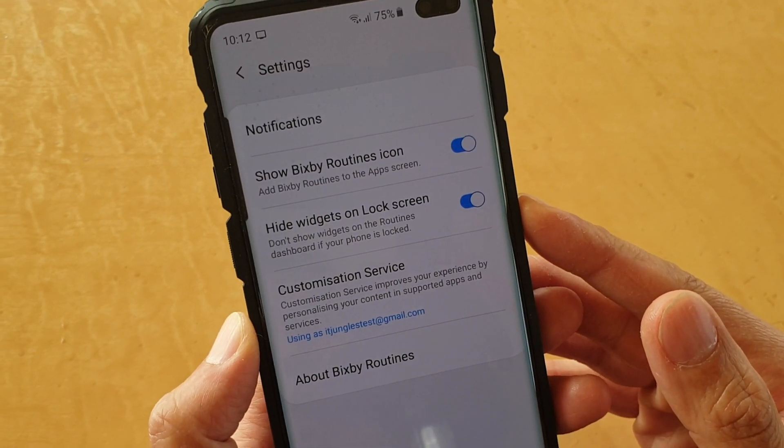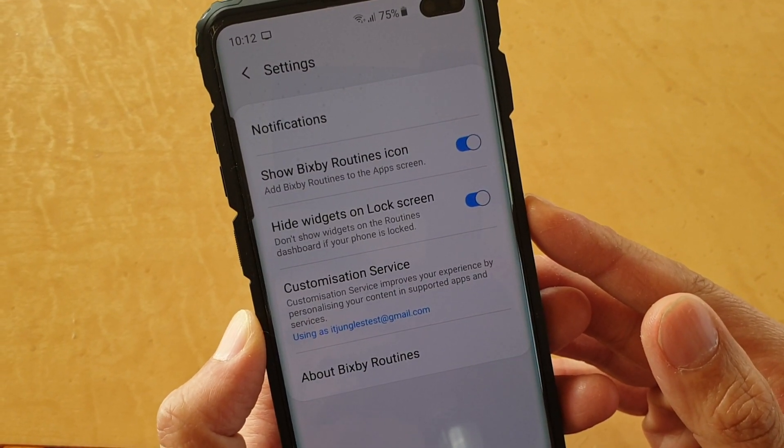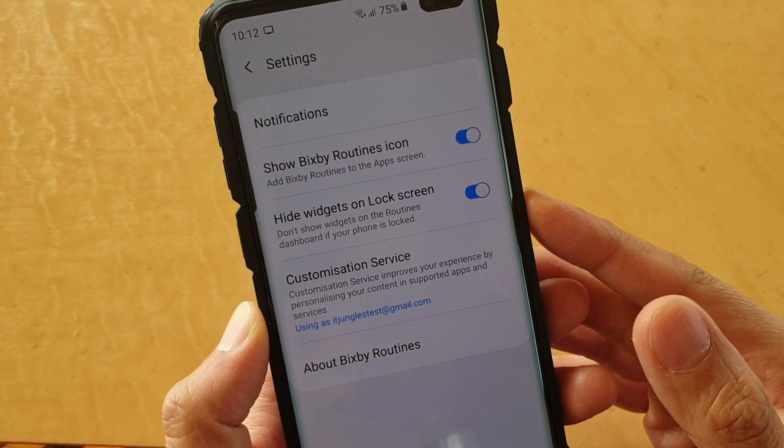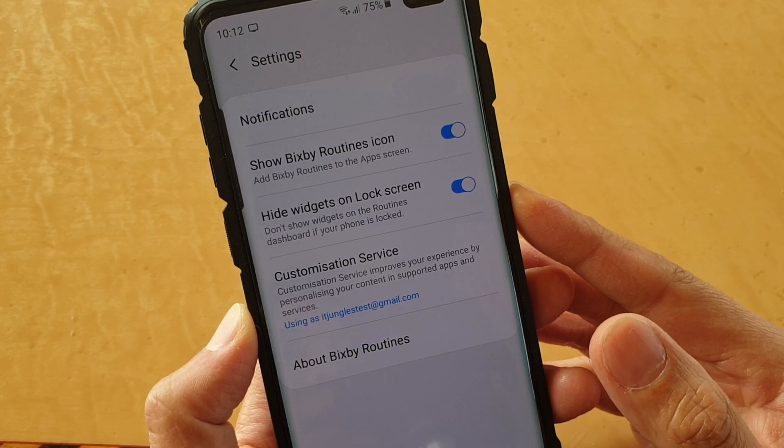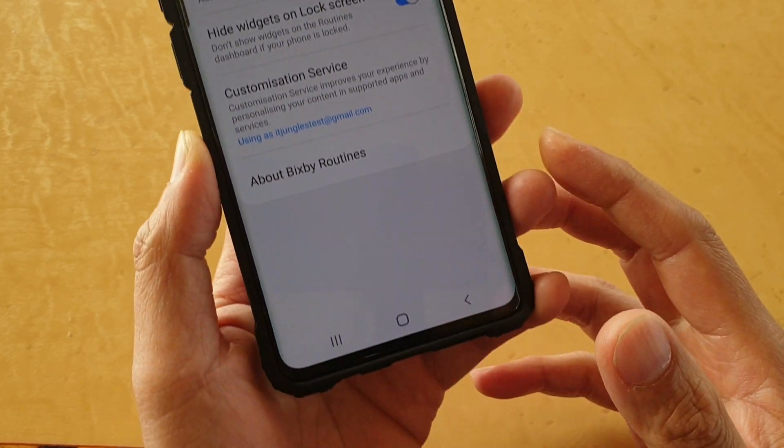How to add or remove the Bixby Routines icon to the app screen on the Samsung Galaxy S10, S10e, or the S10 Plus.